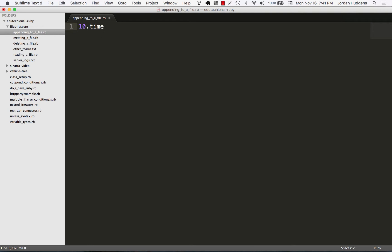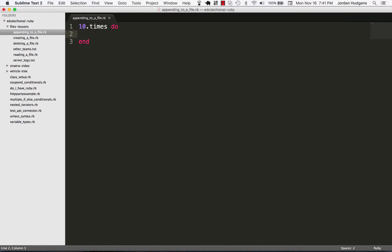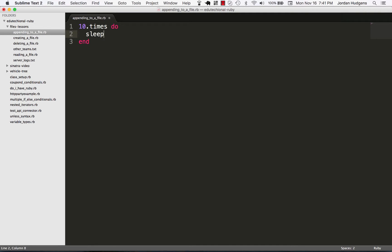I'm going to say 10.times do, and here I'm going to set up a sleep call. I'm going to tell it to sleep for one second because I want to mimic some different times. We're going to be using our logger with specific times on it, so I want each of the timestamps to be different. I'm going to tell it to sleep for one second and give us some debugging output here.